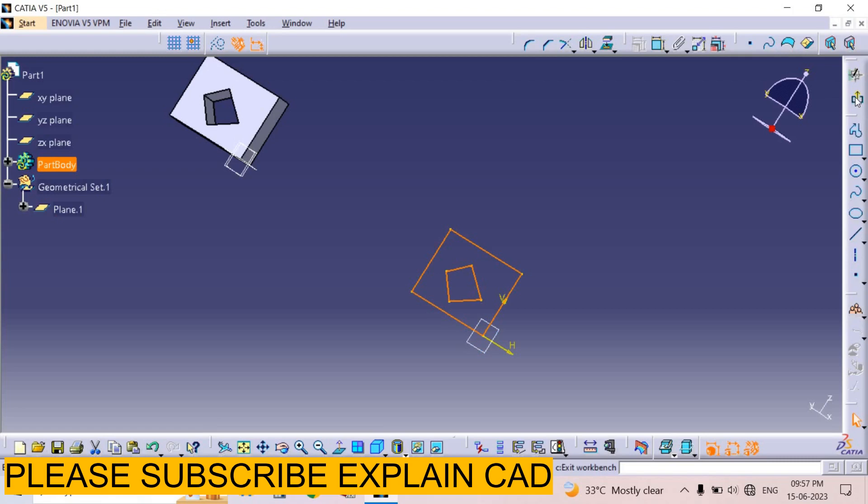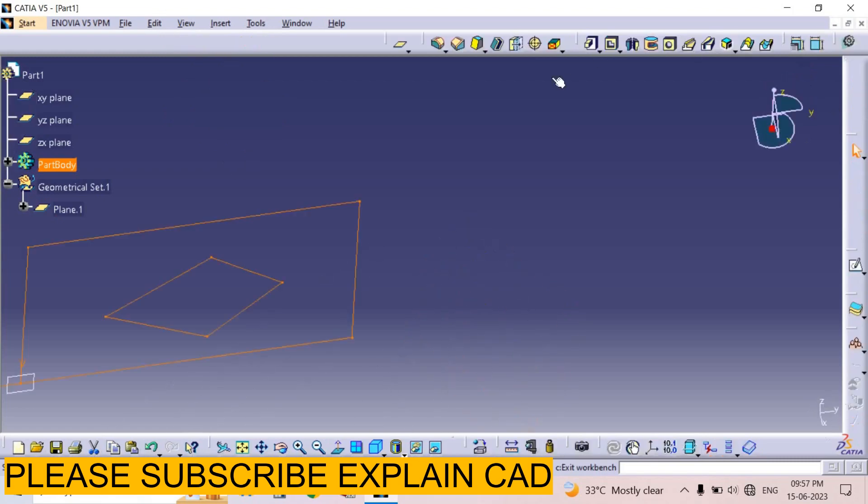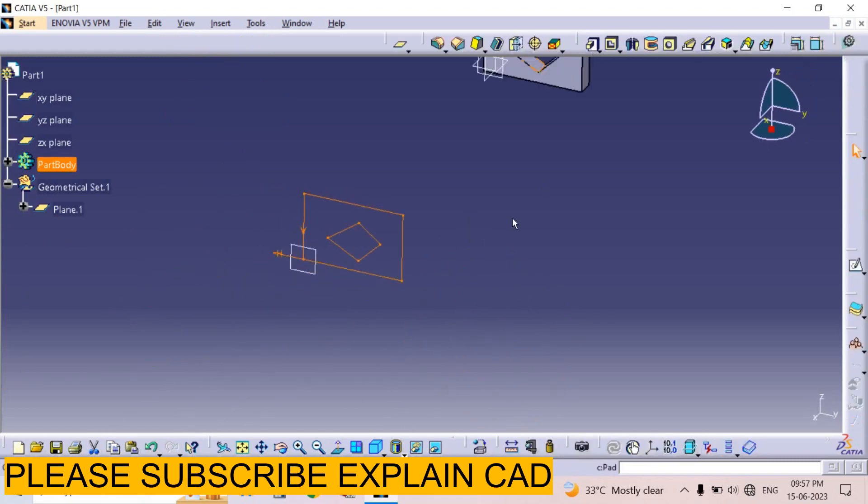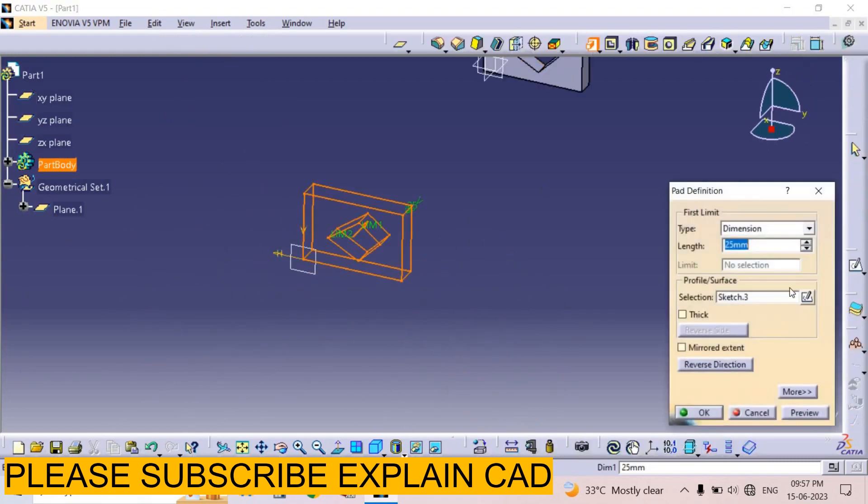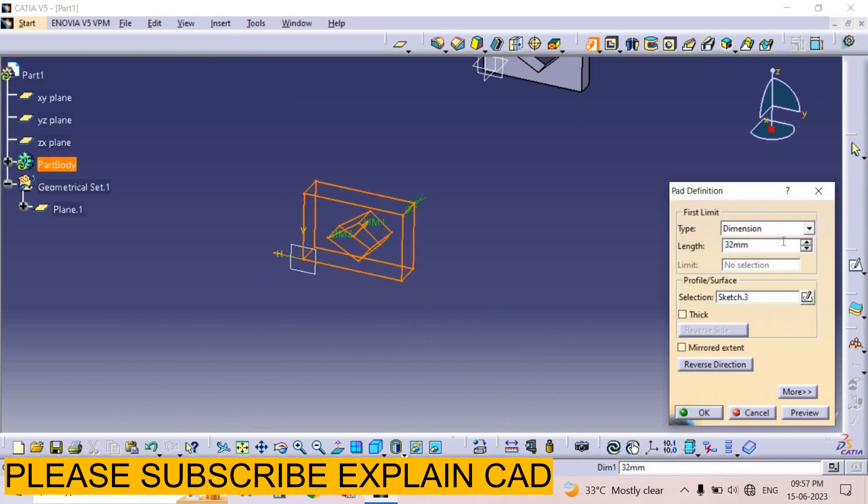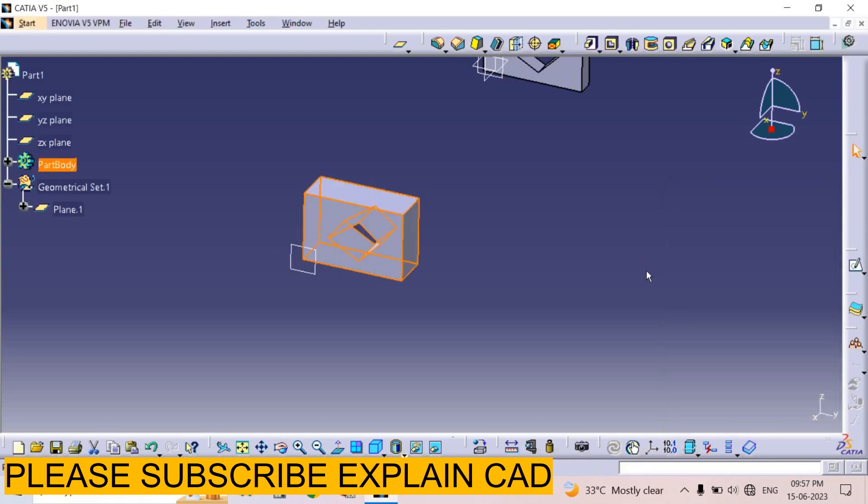Exit the workbench. Select the pad option. I select its thickness plus 45mm and press Enter.